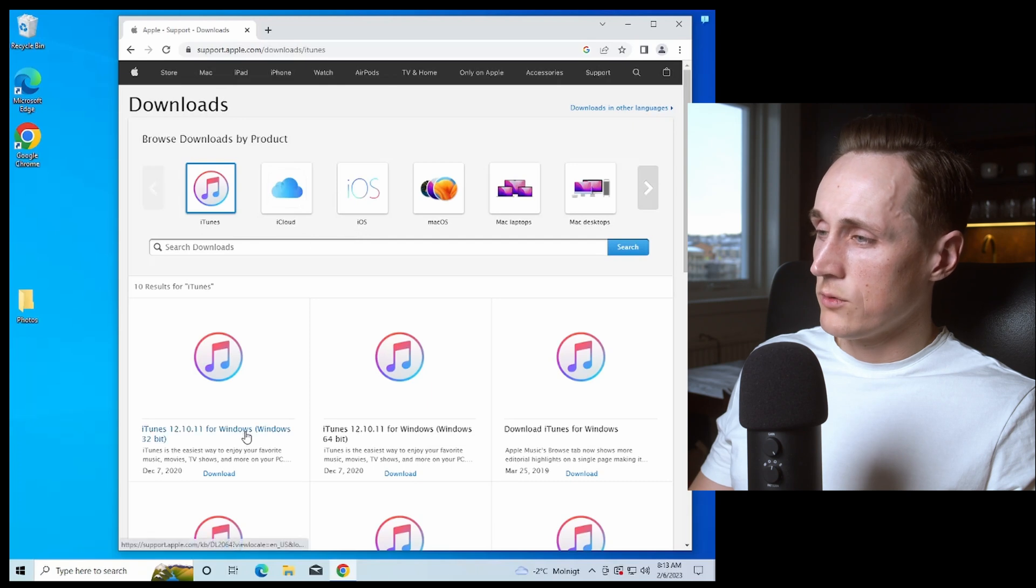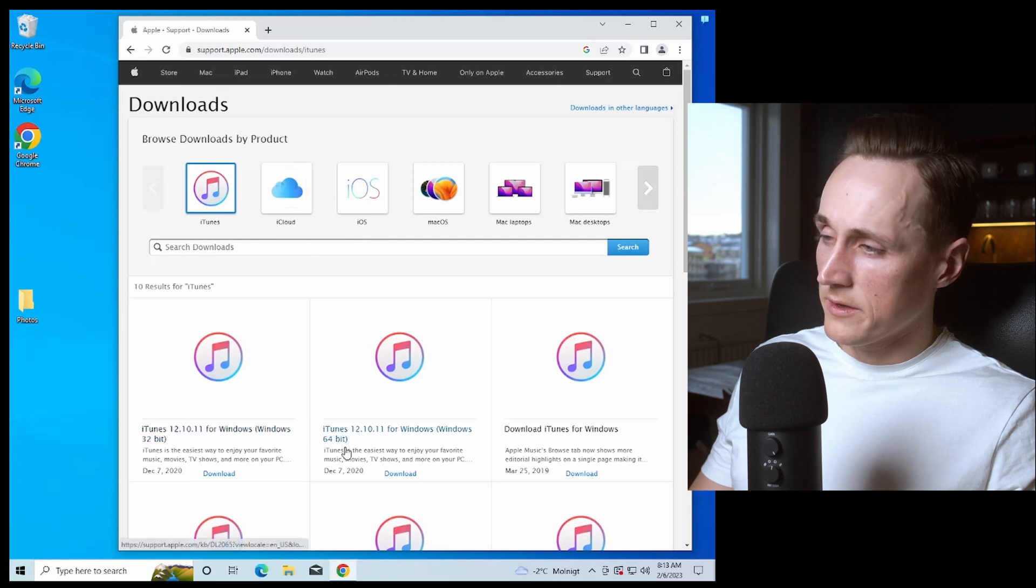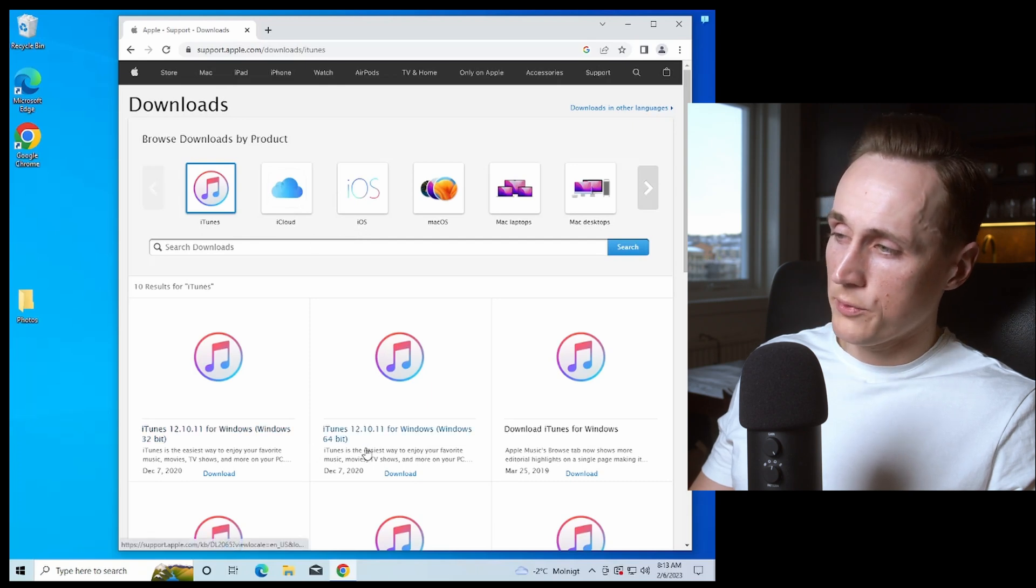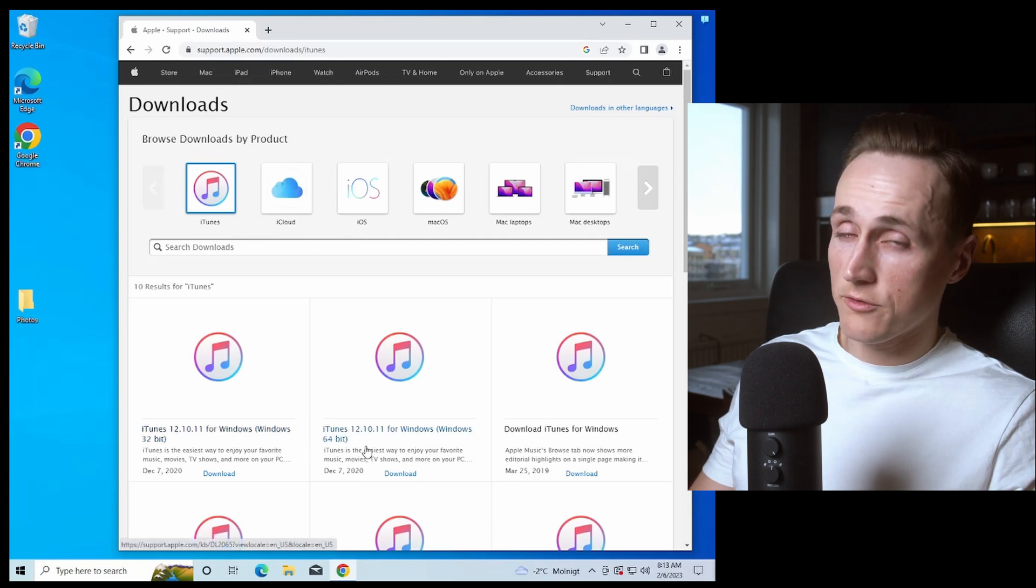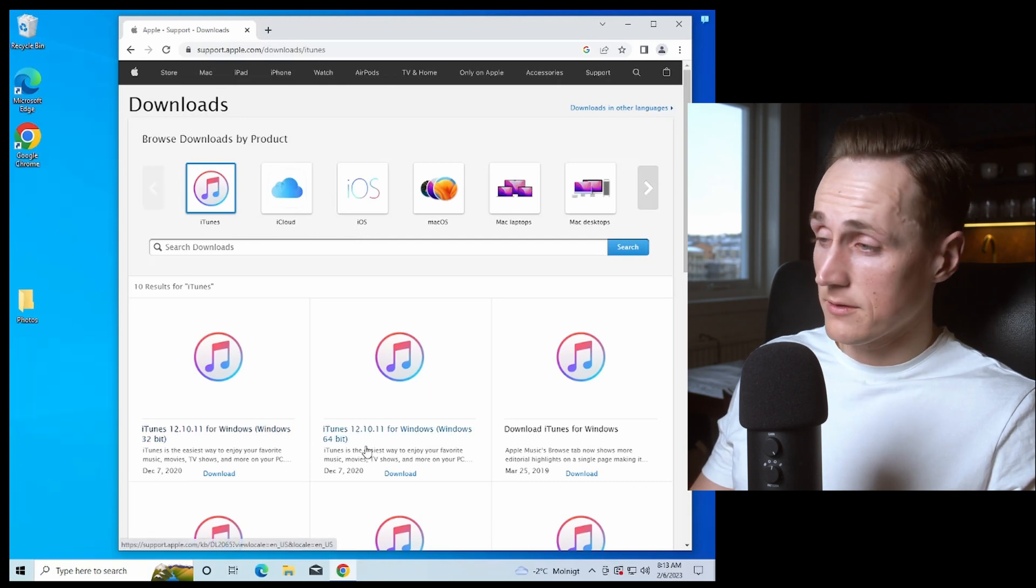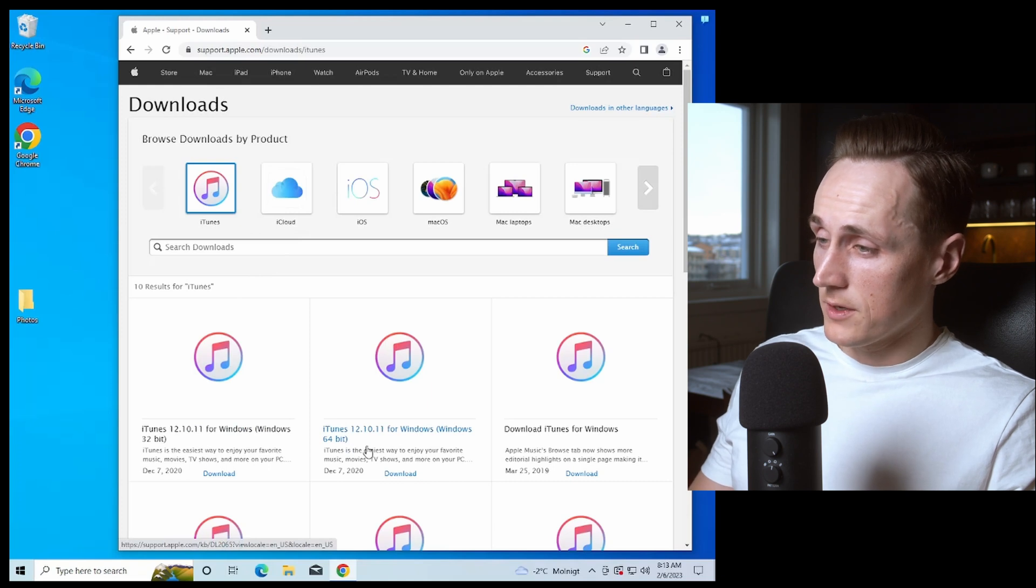And in here you will pick the one that fits your computer. I have a 64-bit processor and you can look that up.